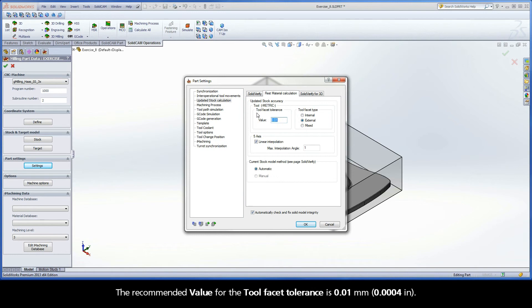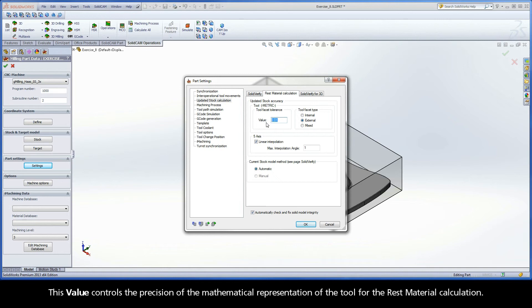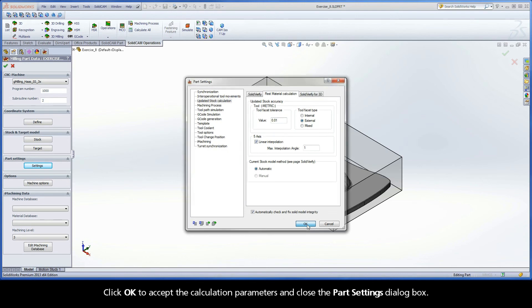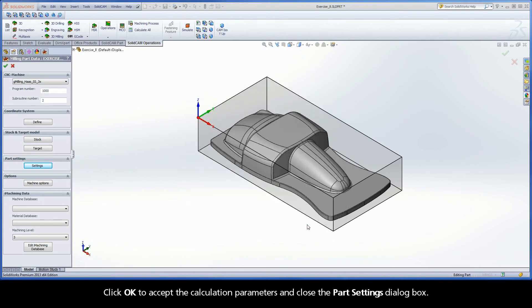The recommended value for the tool facet tolerance is 0.01 mm. This value controls the precision of the mathematical representation of the tool for the rest material calculation. Click OK to accept the calculation parameters and close the Part Settings dialog box.